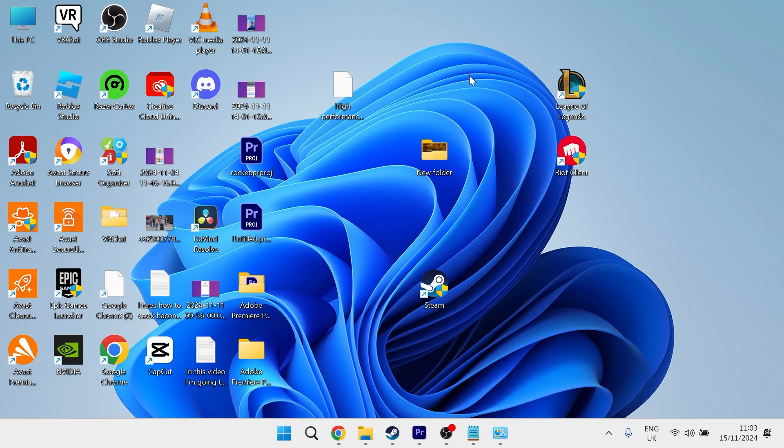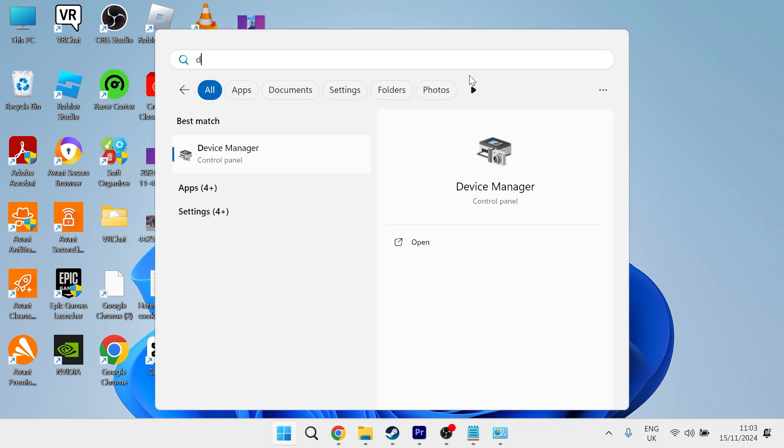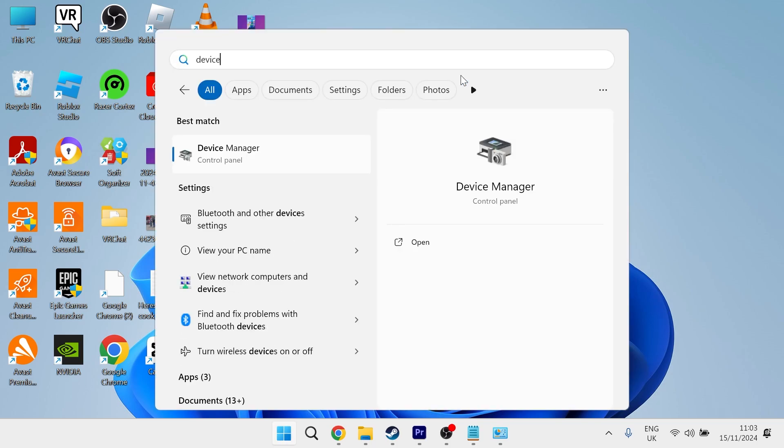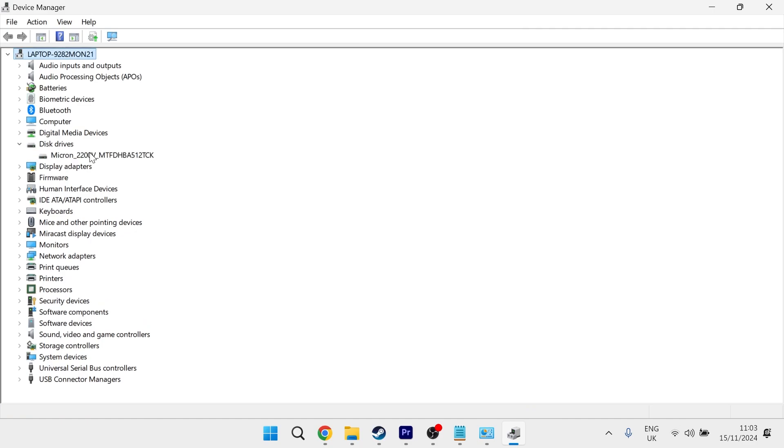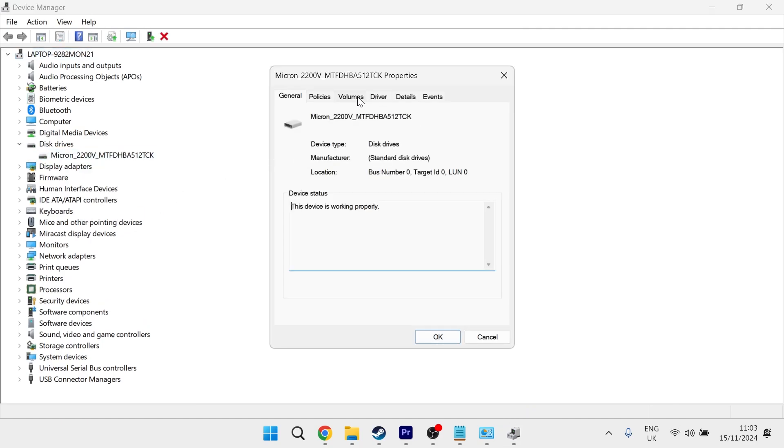Then the last thing you'll need to do is head over to your start menu and search for device manager and click on the device manager window. Then select disk drives and expand this drop down. Right click on your disk drive and select properties.